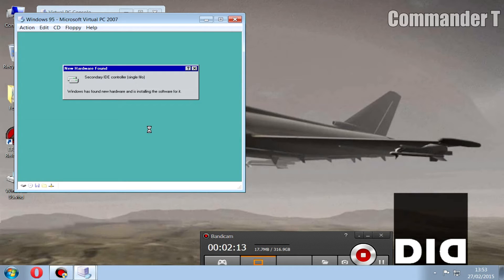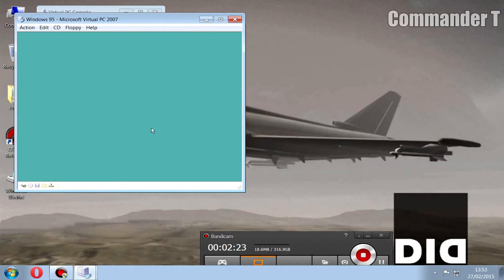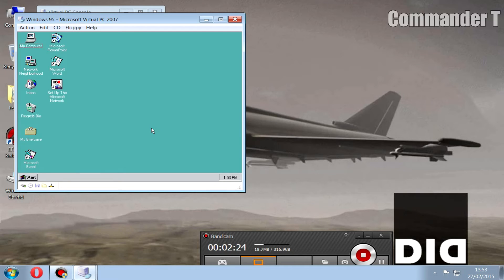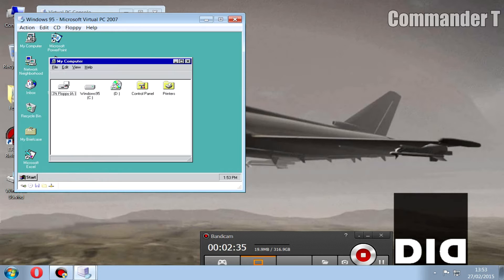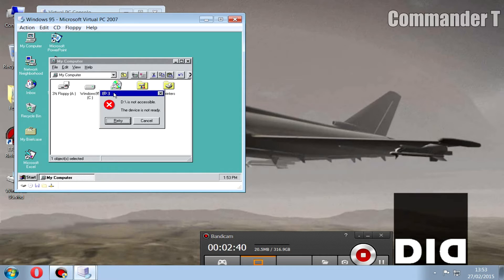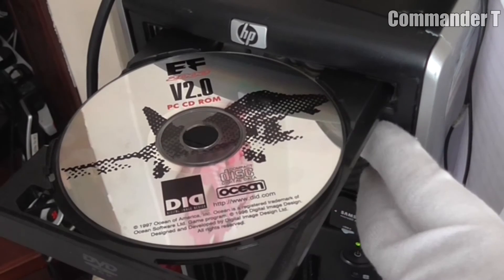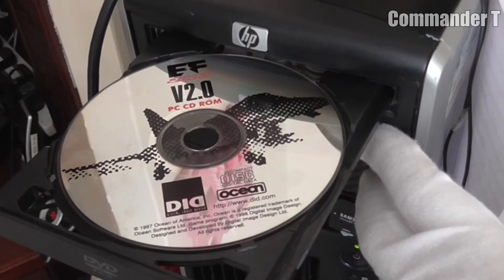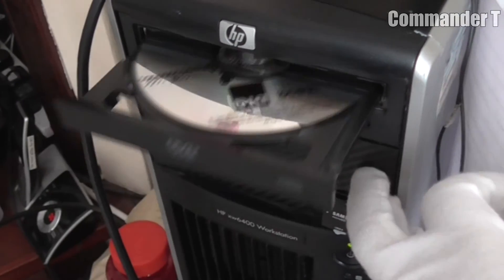No, we don't want to restart the computer. Here we are, we're running Windows 95 inside Windows 7. The mouse can't actually leave this window, so we click on My Computer and see if we can load up the CD. If it doesn't work, then take out the CD and put it back in again.